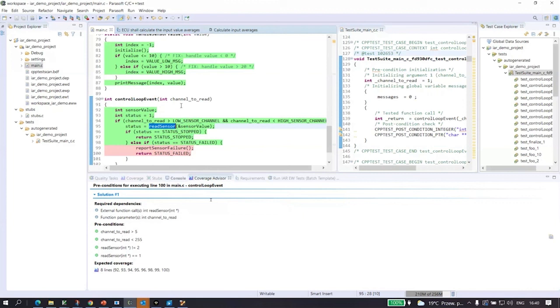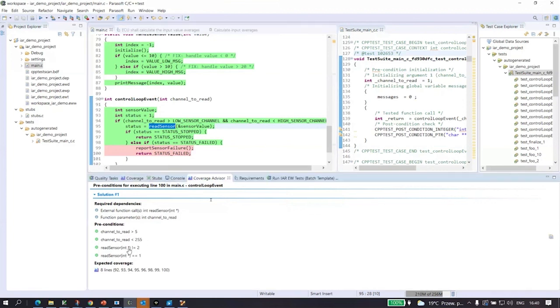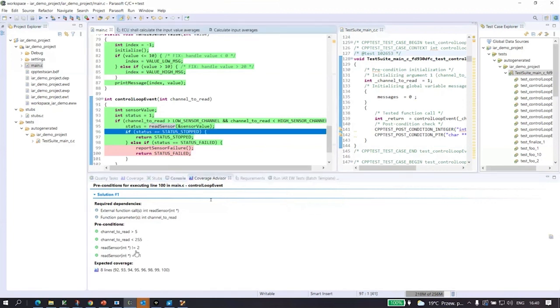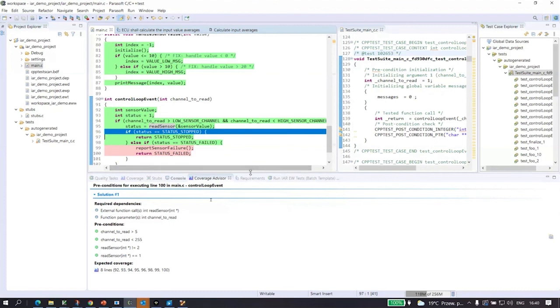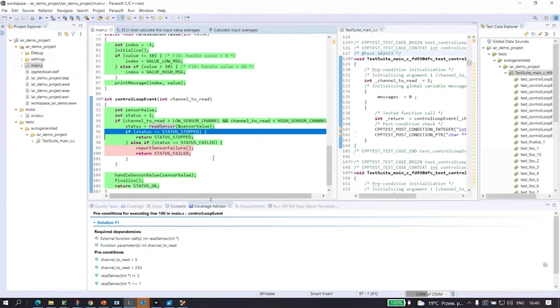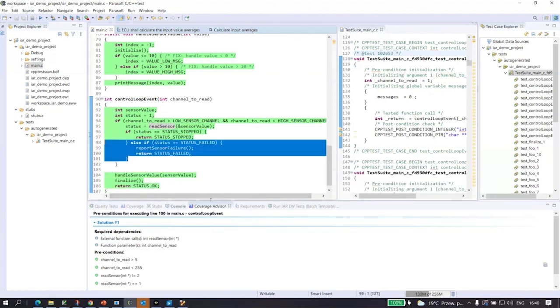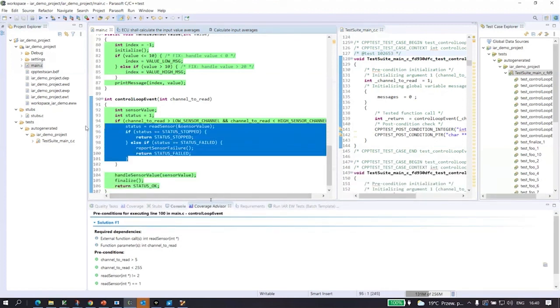And also response from read sensor function needs to be different than two and simply equal to one. So this information is very helpful for me. I can apply it to create a test case and satisfy all my requirements for testing coverage.